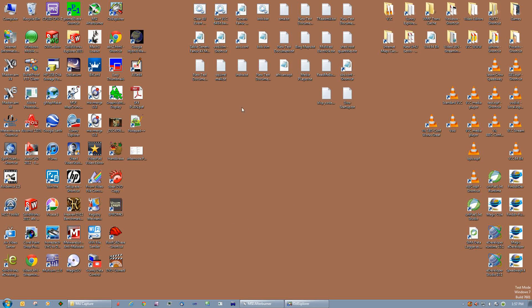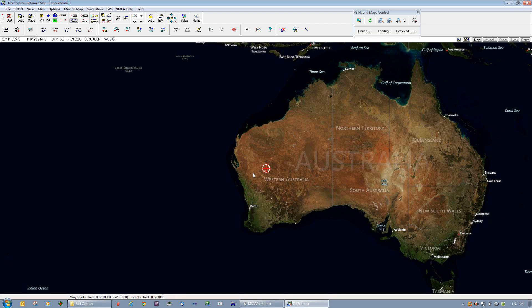Hi everybody. I'm just going to demonstrate a small program I've built for interfacing with AusExplorer. Effectively what this program does is it builds track files, and using these track files it allows AusExplorer to cache entire areas or tracks that you want to be in your cache at whatever zoom level you want.